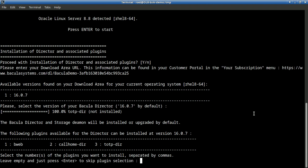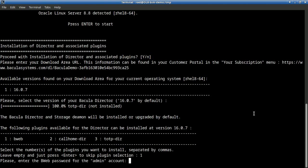And we have a set of plugins or products that are available to be installed on the director. Today, we will just use Bweb, which is the GUI. So I press 1 to specify Bweb.